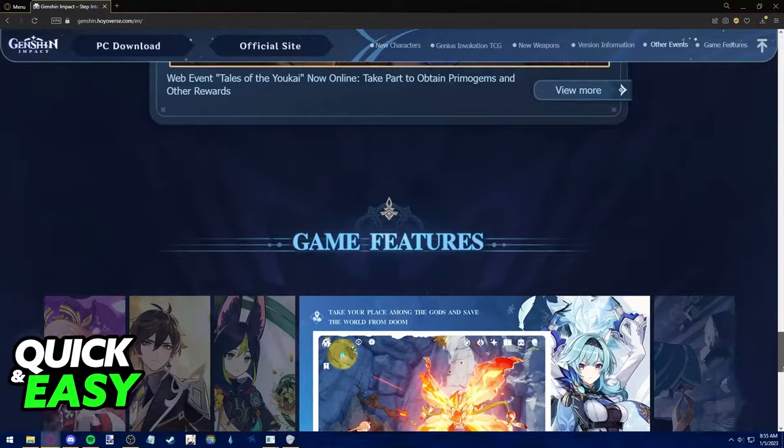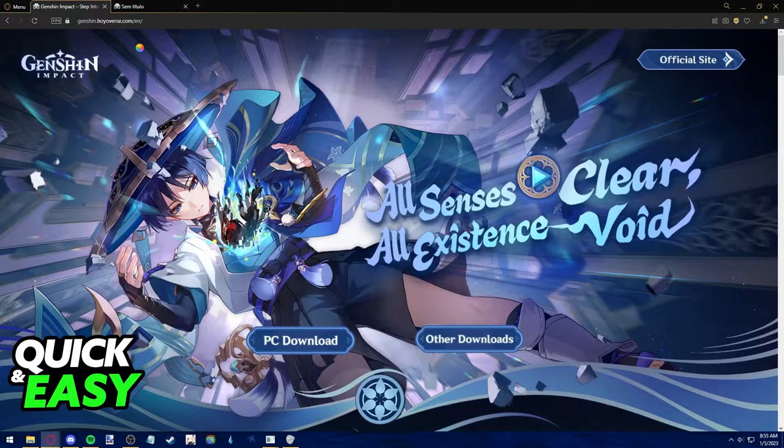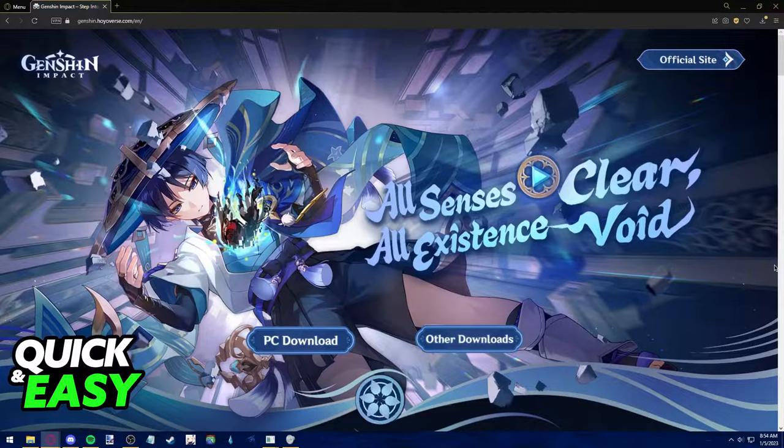If we scroll all the way up, we have two options, PC download, which is the most common way to play Genshin Impact, and we also have other downloads.